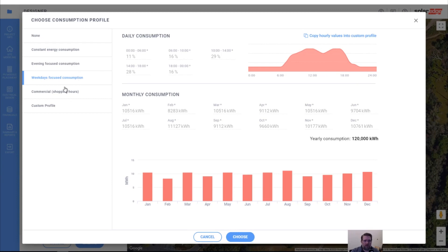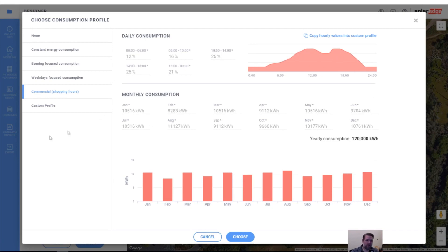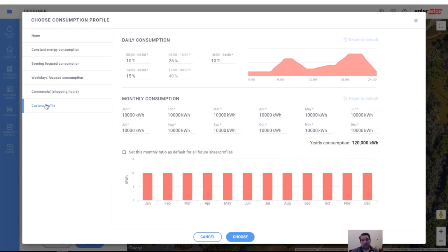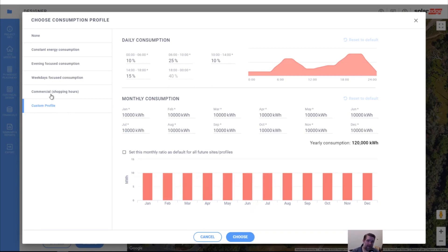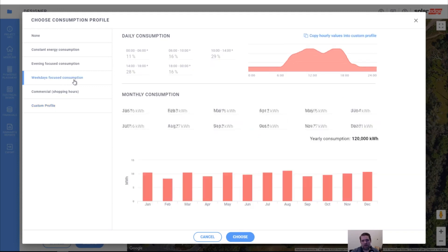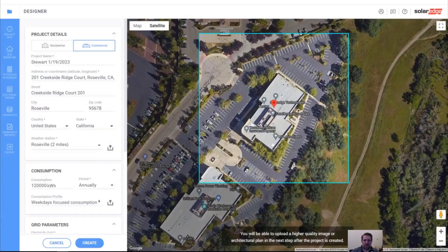If it were commercial shopping hours, you could say the stockers come in the morning, the business opens at eight, and then it's there until 10 o'clock at night — so you'd have a lot of daytime and late evening focused consumption. Or you can choose a custom profile — maybe it's an auto mechanic or something like that. You can create custom profiles to define what the profile might be if you didn't upload the green button data. I'm going to select weekday focused consumption.